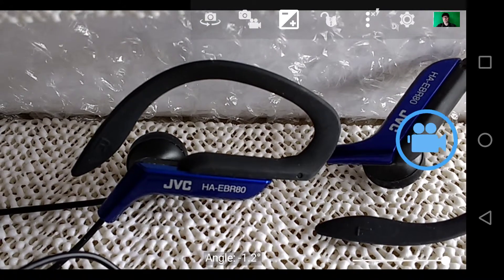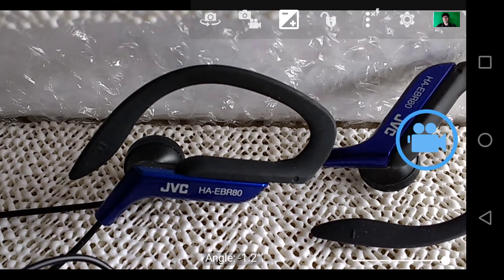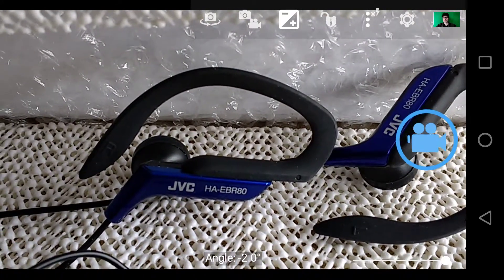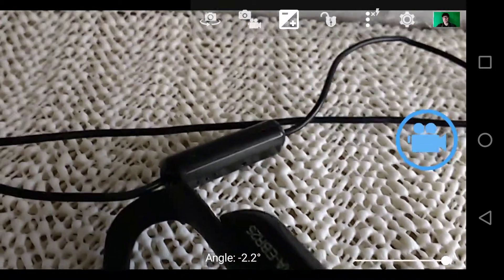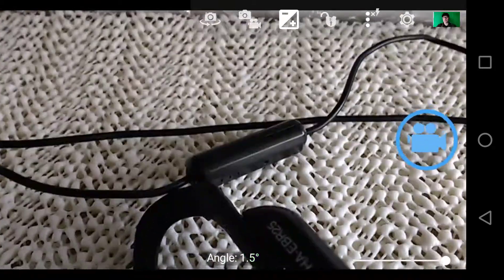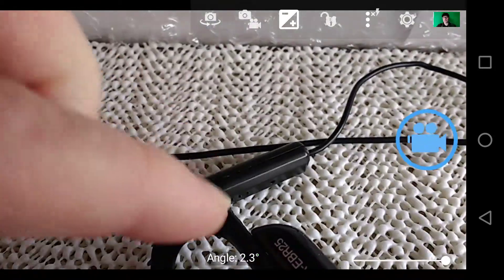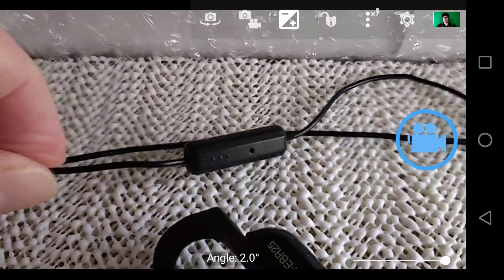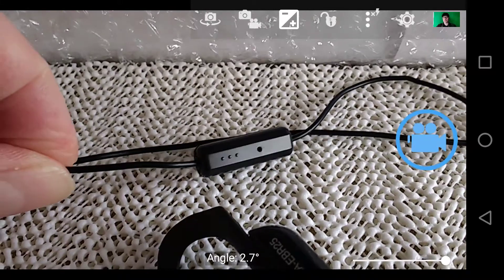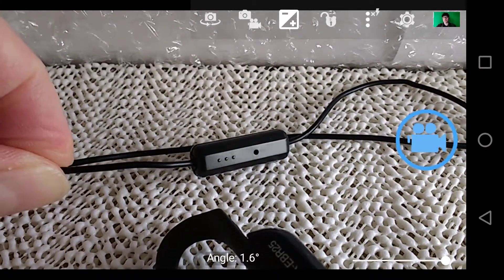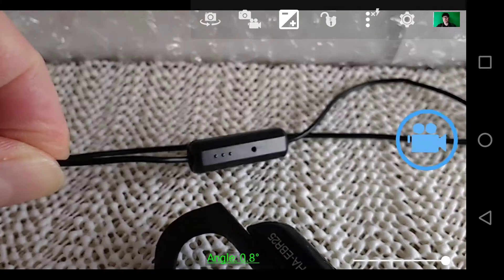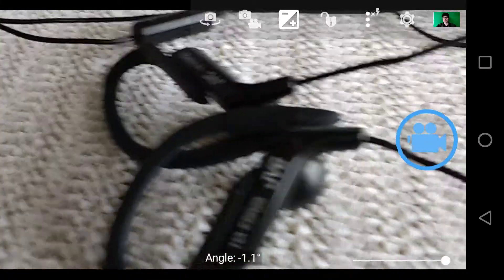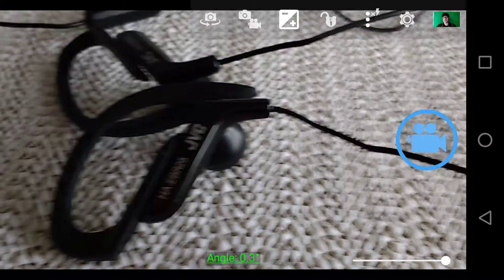I may use a JVC HA EBR80 which if you follow that down will have a nice little microphone just in here and you can see the microphone is just there with a tap button and the more recent model